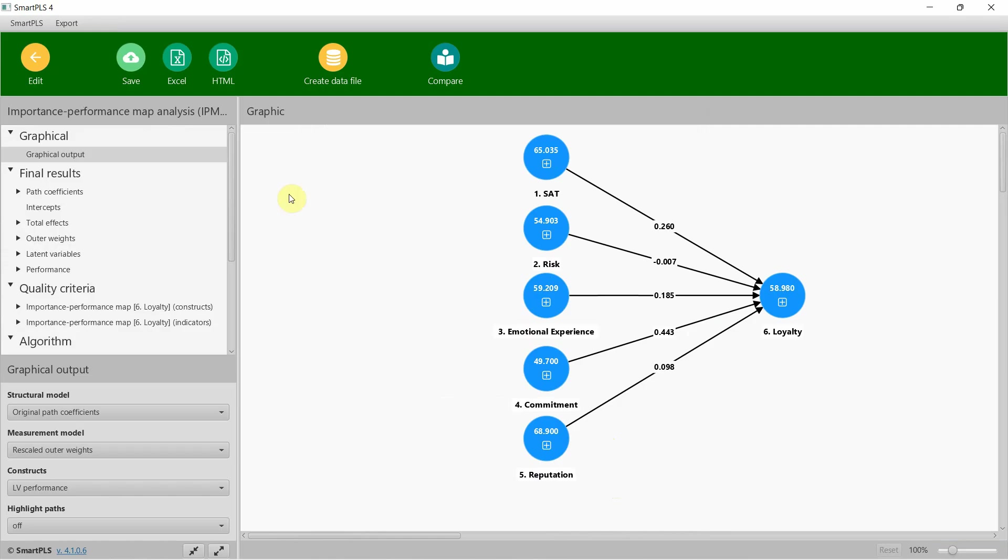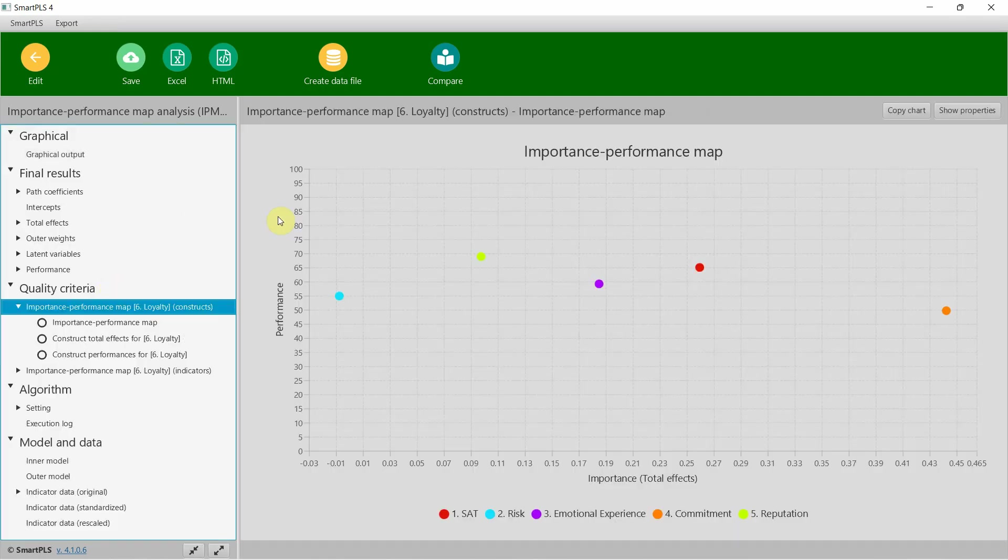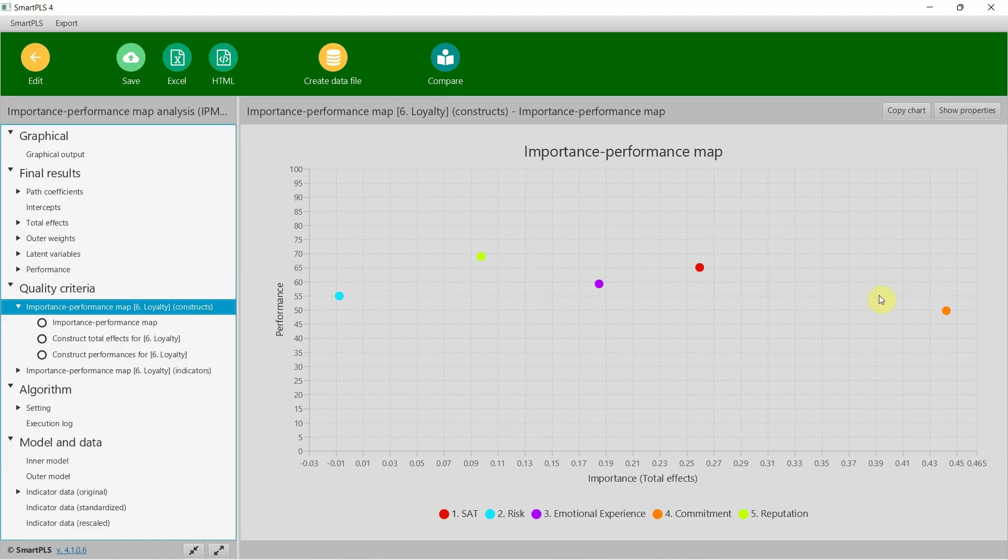Once this is done, you can assess the output. We are normally interested in this map. If you look here, commitment is important, but it is not performing in predicting the outcome. For details, I still recommend you watch the video on IPMA.